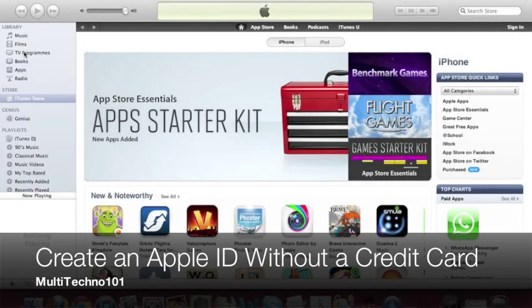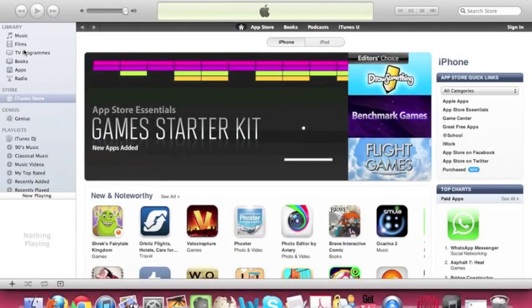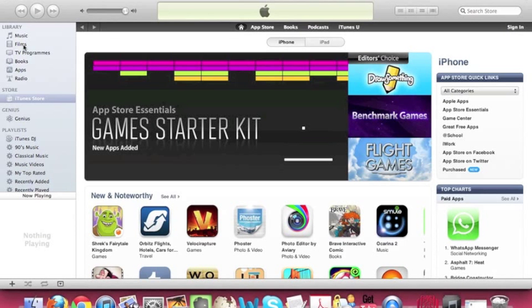Hey guys, it's MultiTechno101 here and today I'm going to be teaching you guys how to create an Apple ID without needing a credit card.